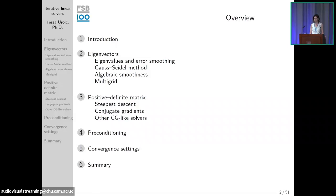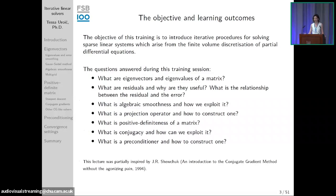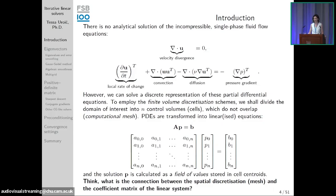The objective of this training is for you to be able to answer — or at least have an idea about — questions involving words such as eigenvectors, eigenvalues, residuals, smoothness, projection, positive definiteness, conjugacy, and preconditioning. I'll give my best to illustrate what these things are and how you can use them to improve your linear solver convergence.